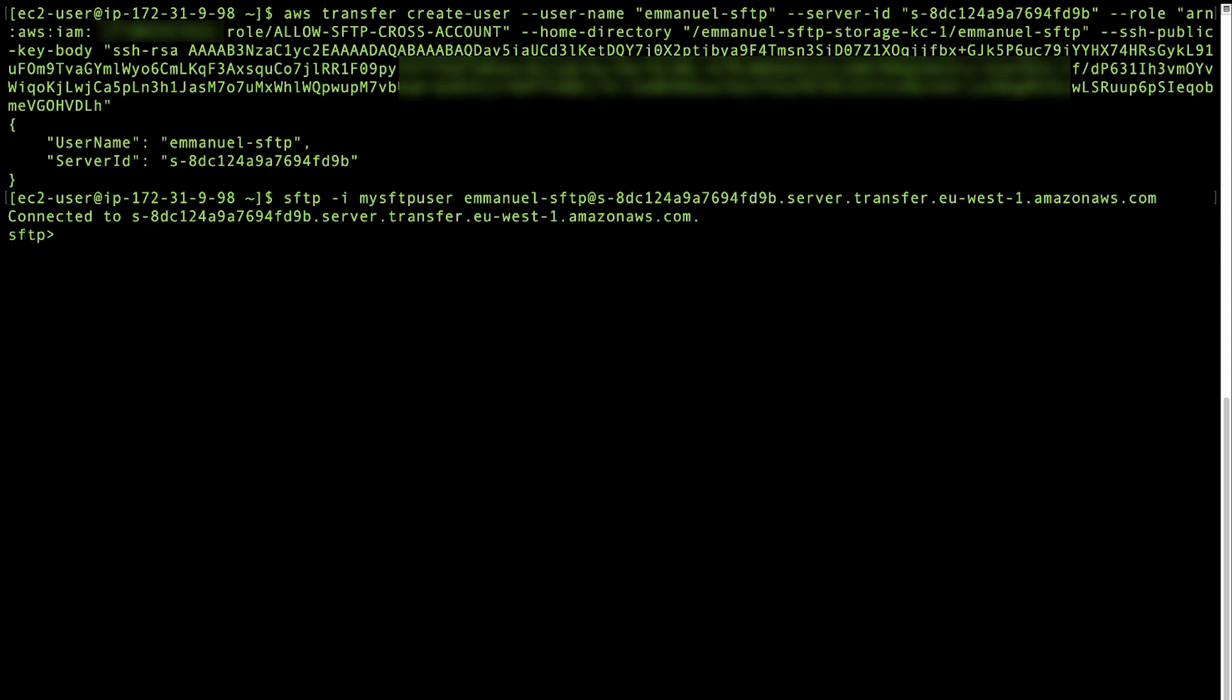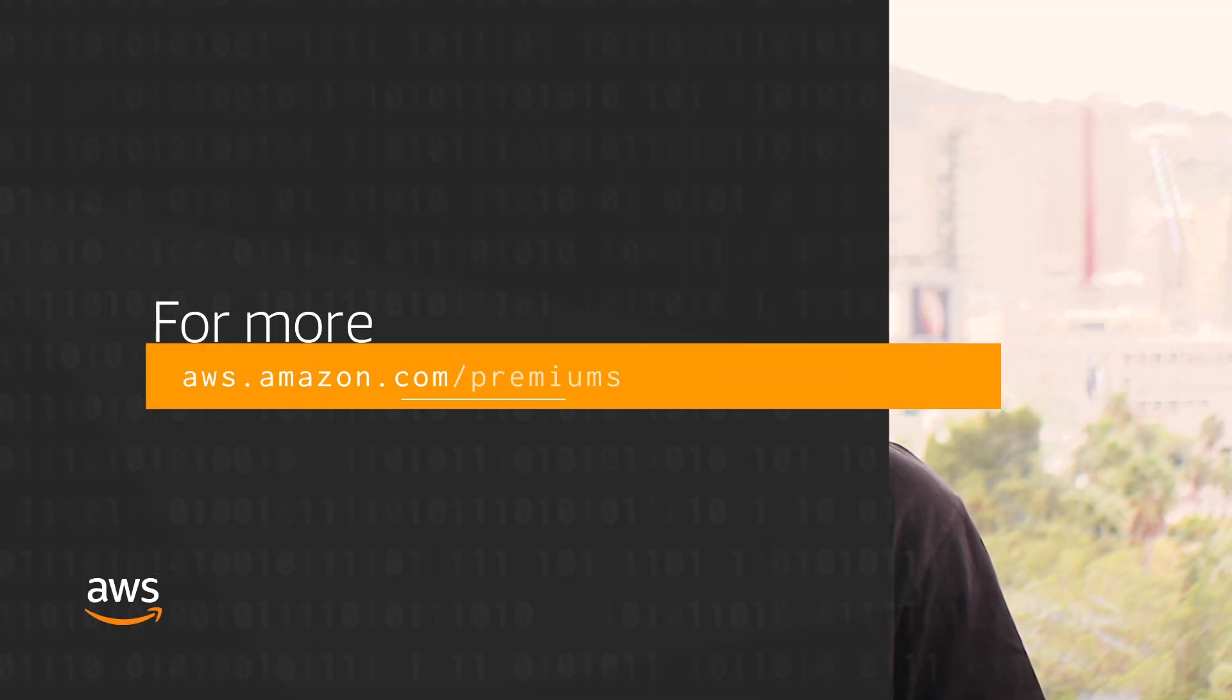As a test, list the home directory of the bucket. You can also use any SFTP client of your choice to perform these tests. And happy cloud computing from all of us here at AWS.